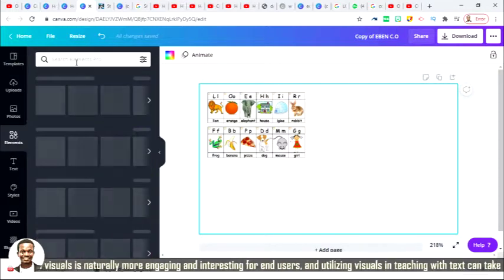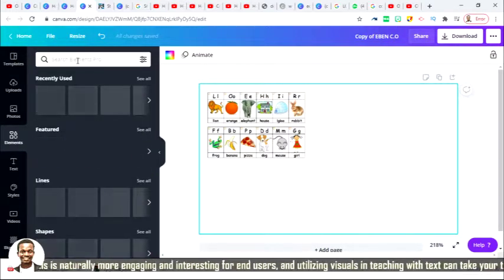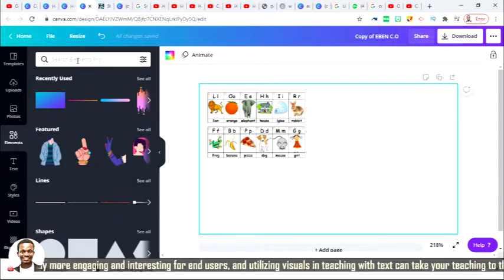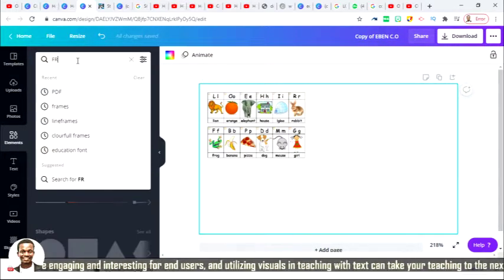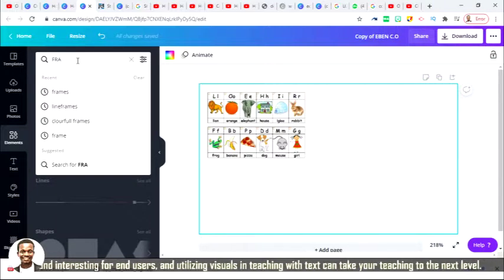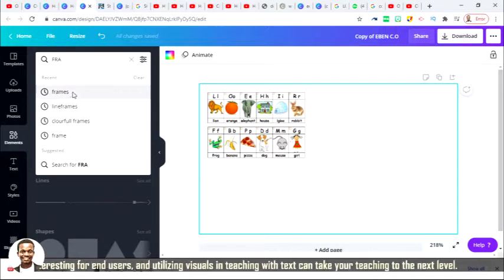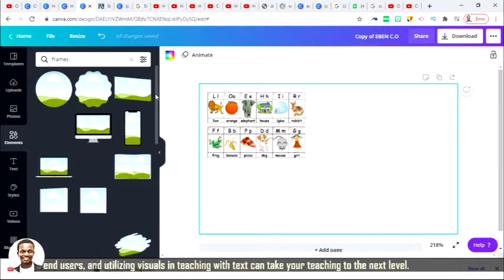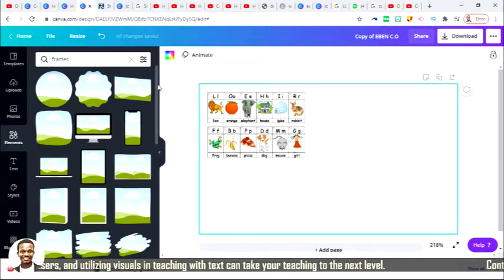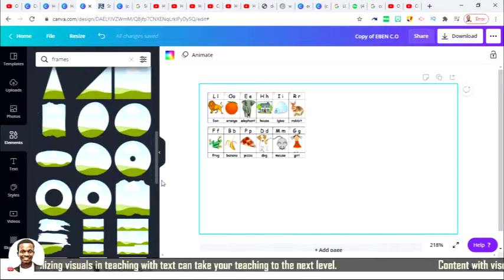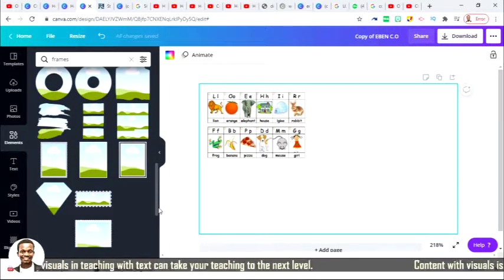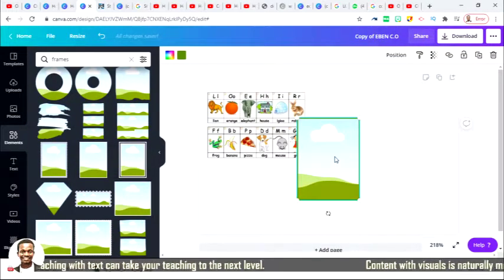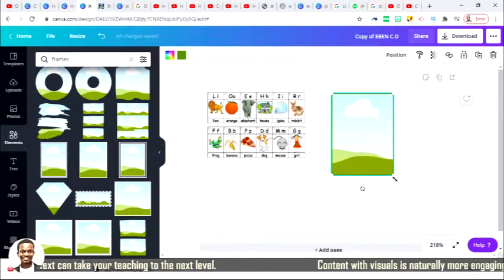I'm going to my element. I'm going to be searching for the word frame. Let me see whether there is a kind of frame that can fit in. Yes, there is.